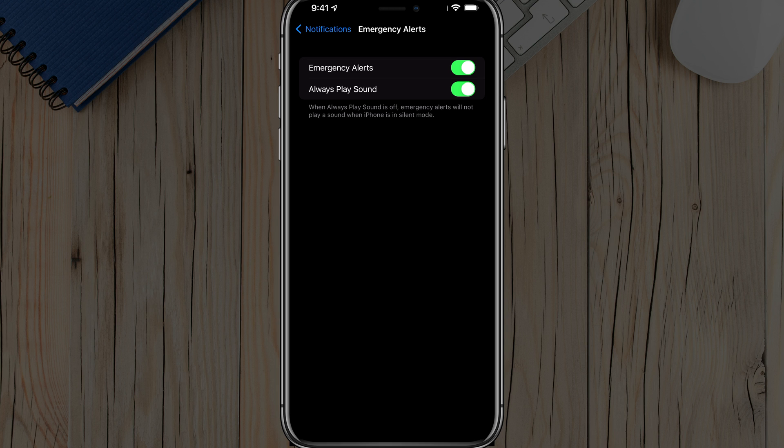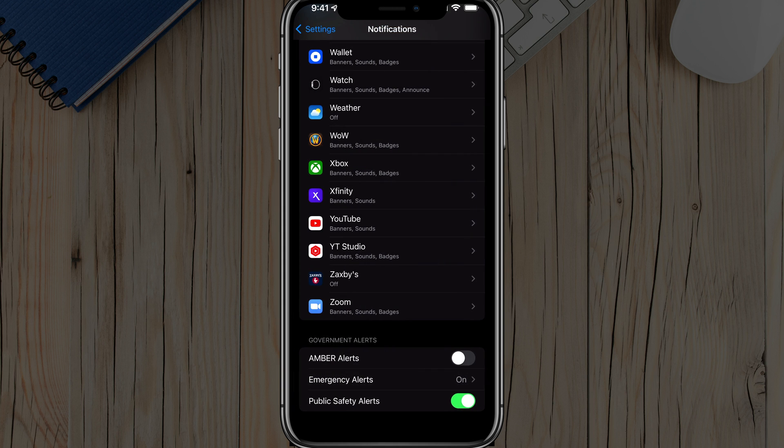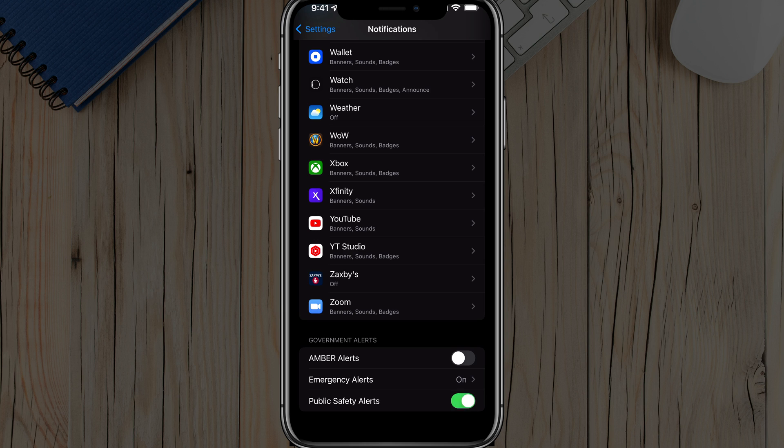you can see that you can even customize whether or not it plays a sound. You still get the alerts, but it removes that sound if that's something you want to do. And then you have public safety alerts you can turn on or off as well. So it's at the very bottom of your notification settings on every single iOS device.